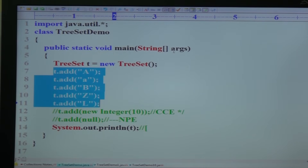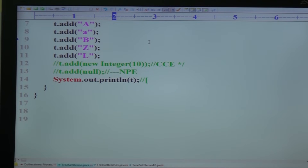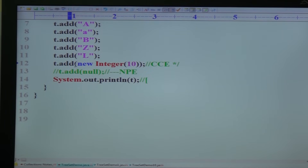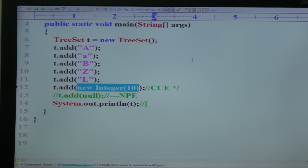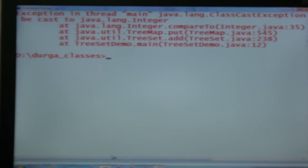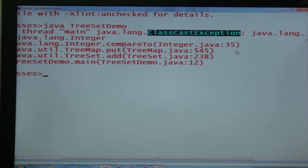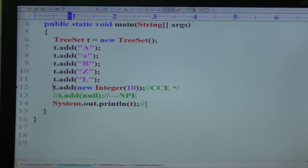Now let me insert an integer object as well. In TreeSet, heterogeneous objects are not allowed. If you try to add heterogeneous objects, ClassCastException is thrown. Looking at the output: 'Exception in thread main java.lang.ClassCastException' — because of the heterogeneous object. So make sure heterogeneous objects are not allowed in TreeSet.